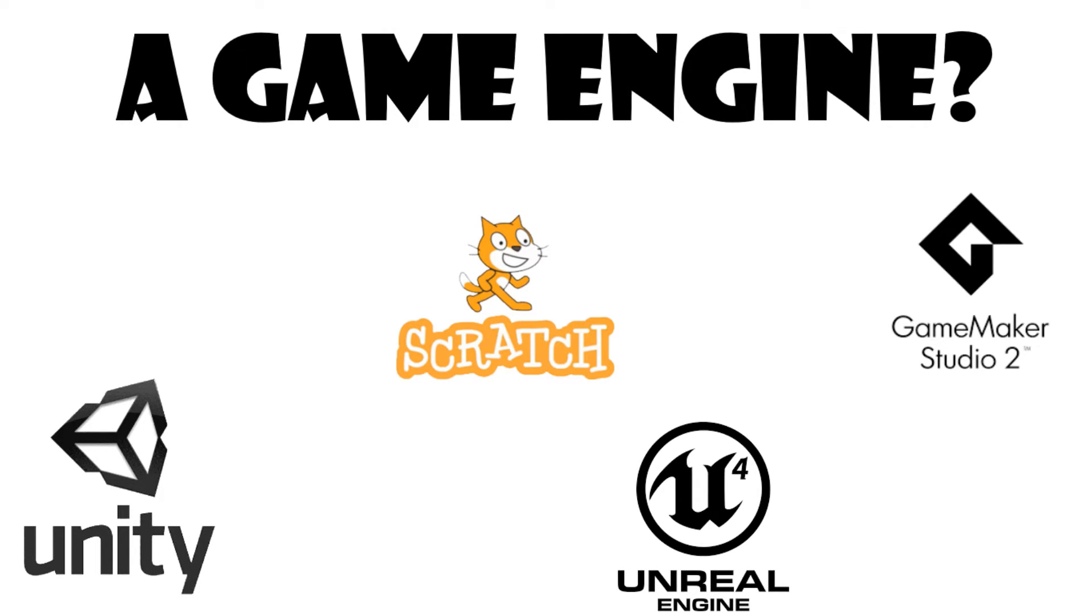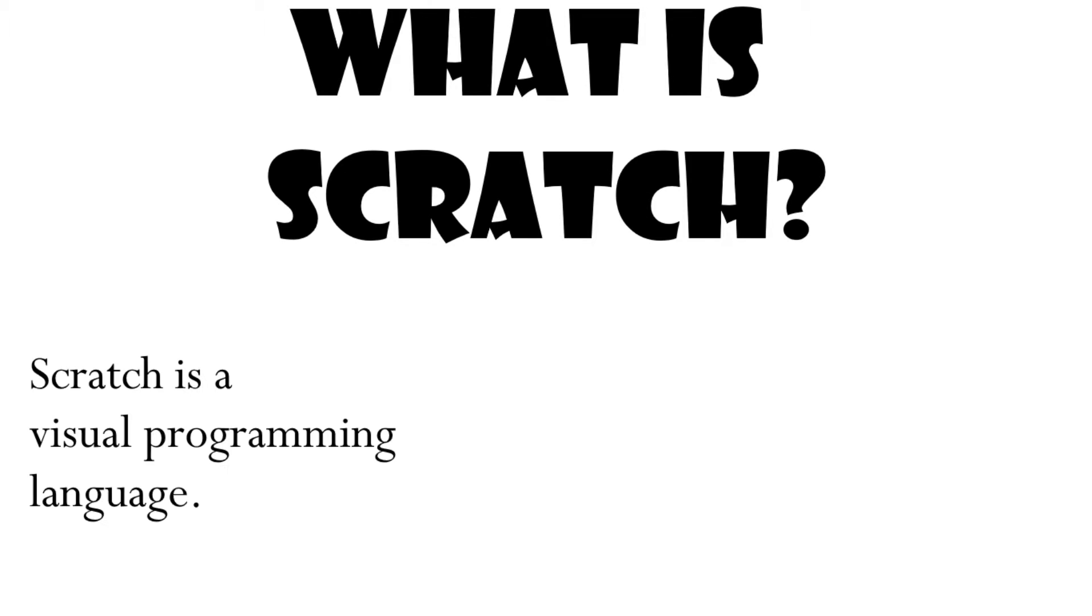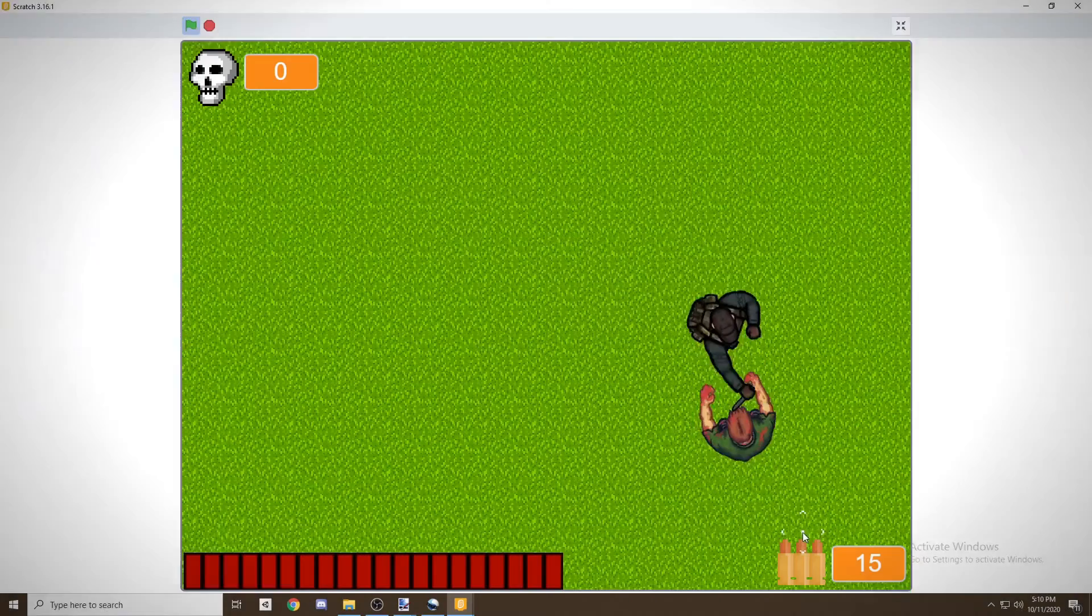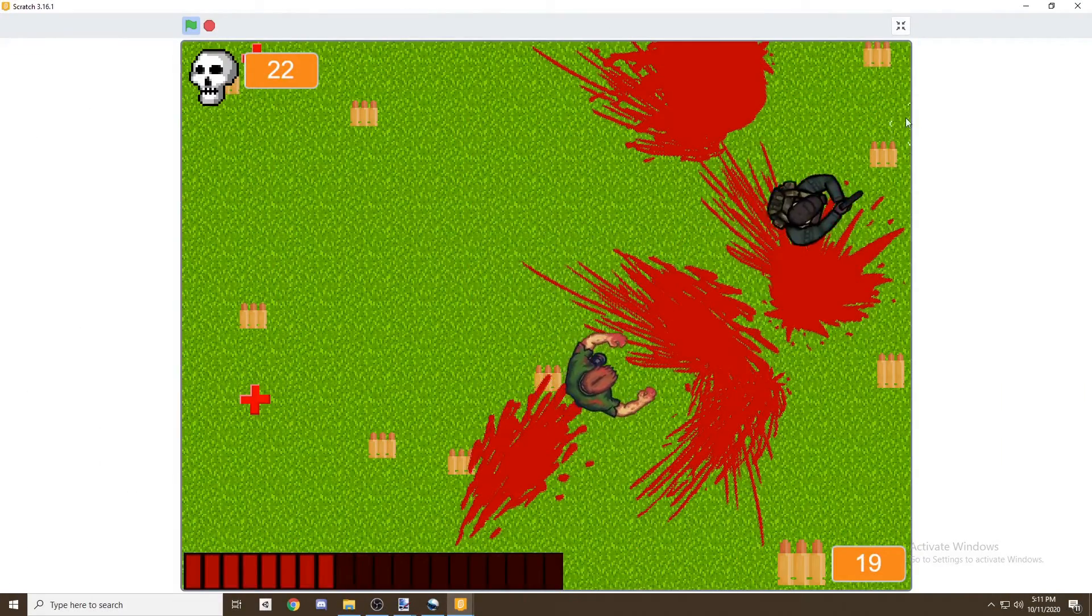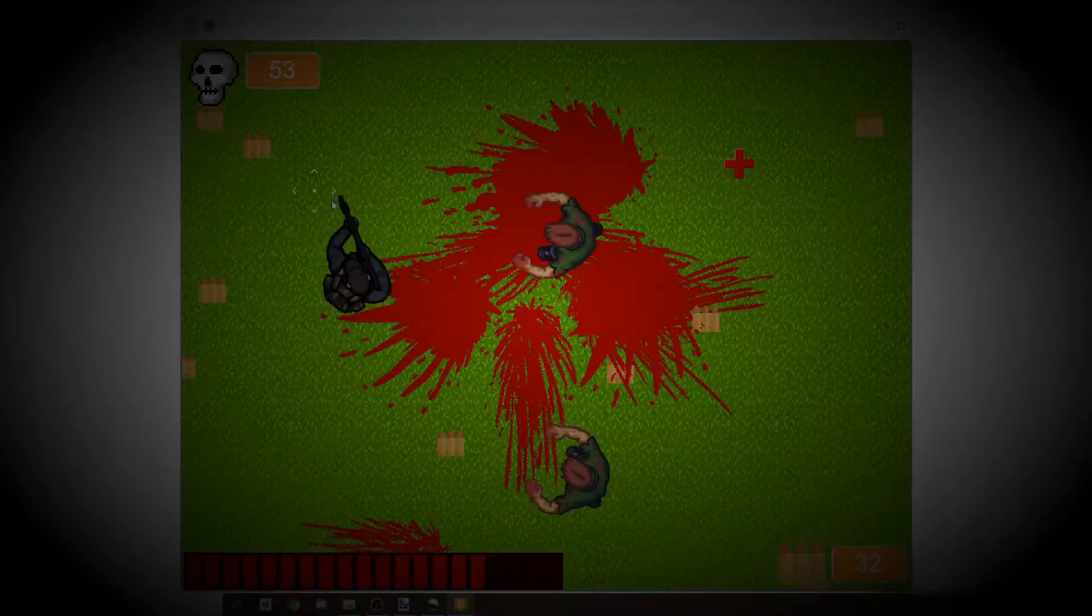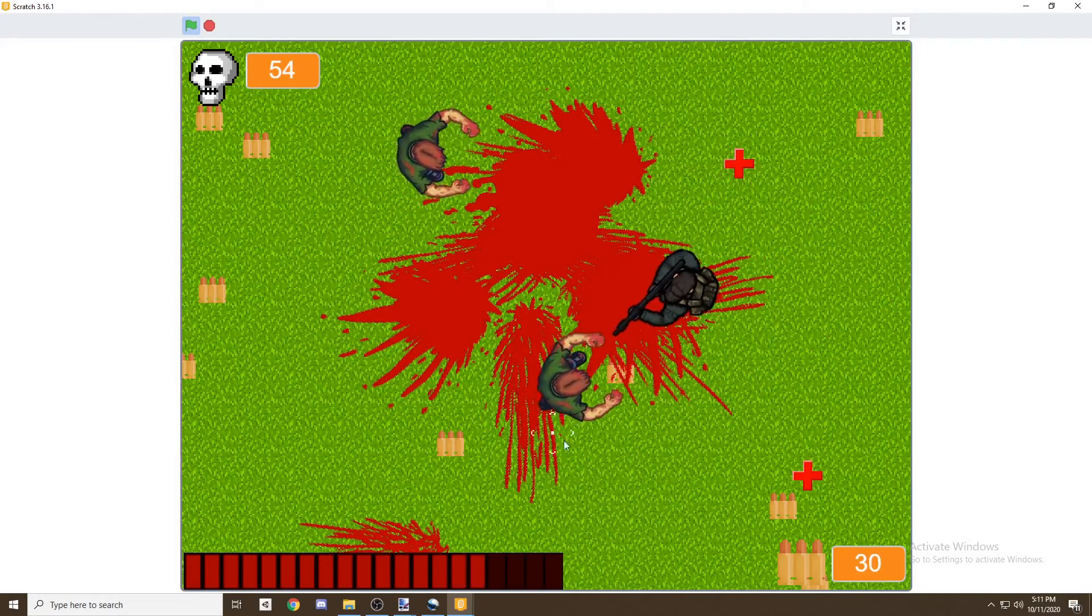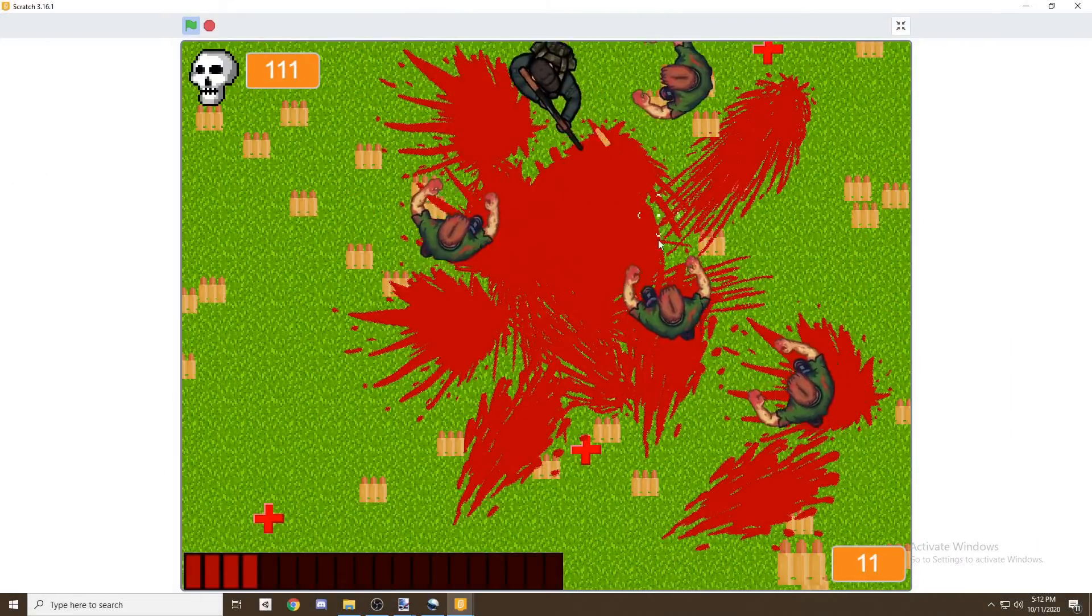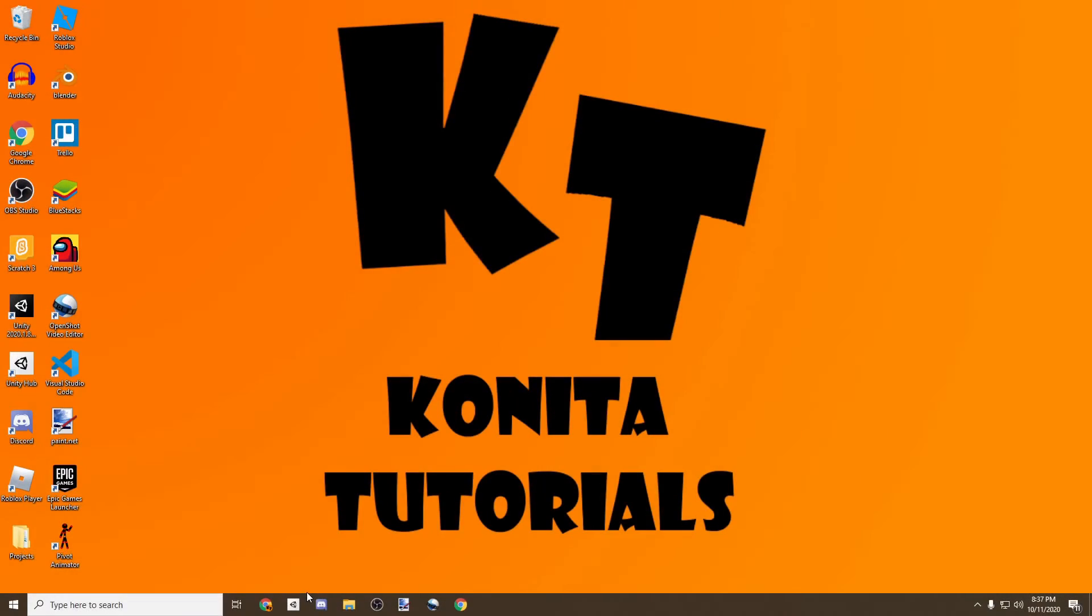And for this tutorial we'll be using Scratch. What's Scratch you ask? Well, Scratch is a visual programming language used to create video games. Here's a preview of the game that you'll be creating for this tutorial.